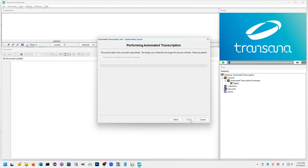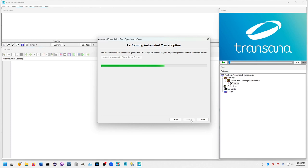It takes a few seconds for it to get started as it's making its connection to the server, but you can see now that there is a progress bar indicating that the automated transcription process is moving ahead and giving you an indication of about how long it will take. This is a fairly short file, so it doesn't take that long.